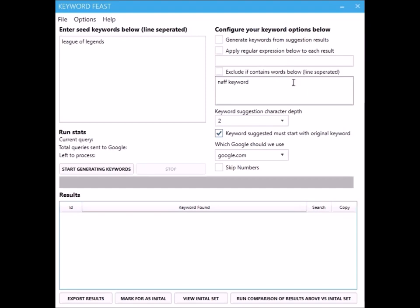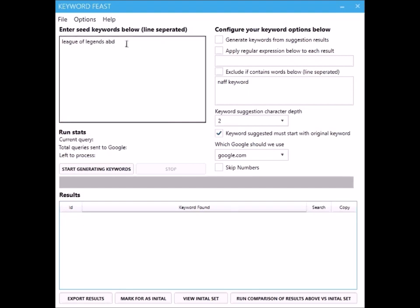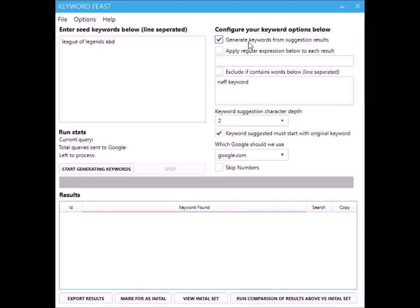Sometimes if you put in something into Google, if it hasn't got any suggestions that it's a hundred percent sure of, it sometimes gives you back a best guess. Sometimes that can be nothing to do with the niche. If you're generating keywords from suggestion results then you're going to take that suggestion that they bring back which might not be relevant and start generating more suggestions from that suggestion.